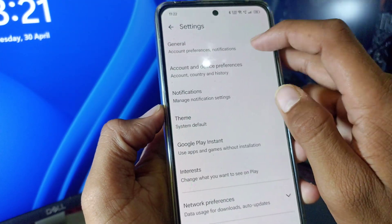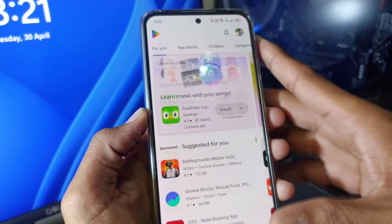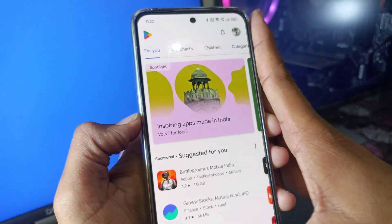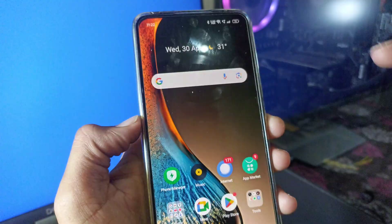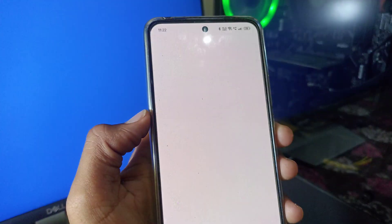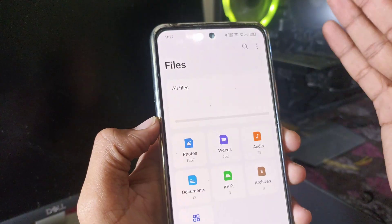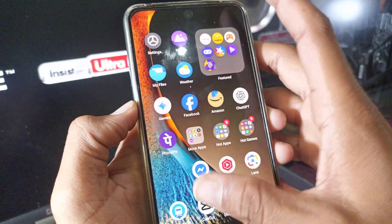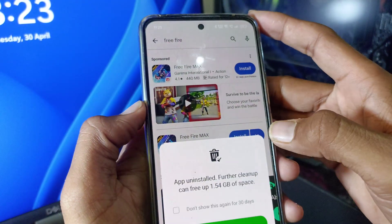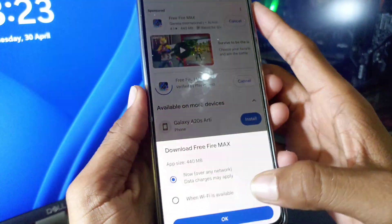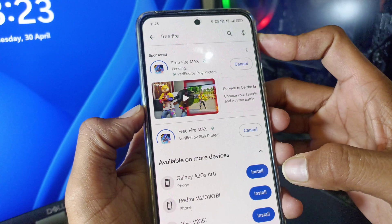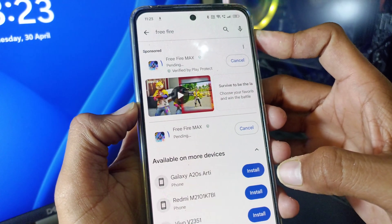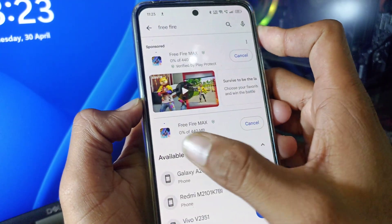After that, come back and try installing an app. Make sure your storage is not full — if your storage is full you won't be able to install apps, so free up storage and try again. We are now trying to install an app, and finally the problem has been solved — you can see the app download has started.